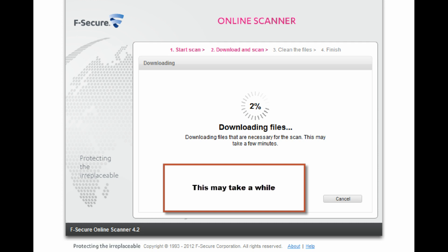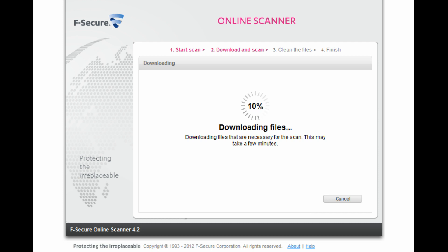It downloads a small file that presents a simply designed window offering three types of scan. You can choose either a quick scan that looks at the locations most likely to harbor malware, a full scan that examines all drives and files on your system, or you can select which items you want to have checked.